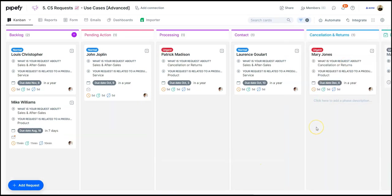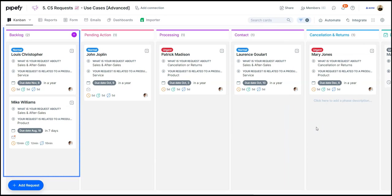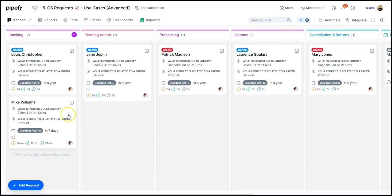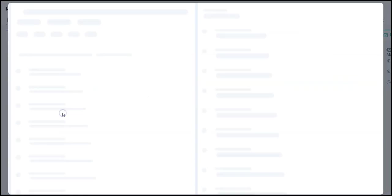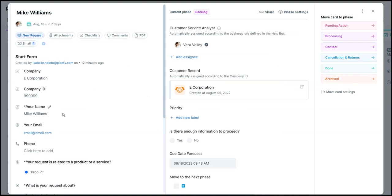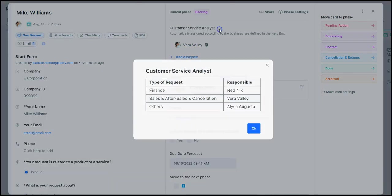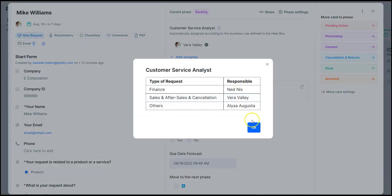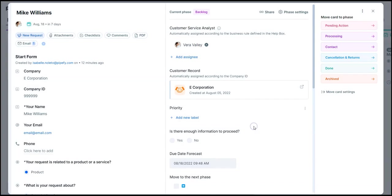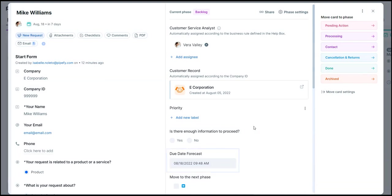New requests will always arrive in the first step, where we can choose one and start working on it. Notice that some information is already available automatically. Here, the analyst responsible is assigned according to a predefined business rule, and the deadline is inserted according to the creation date.